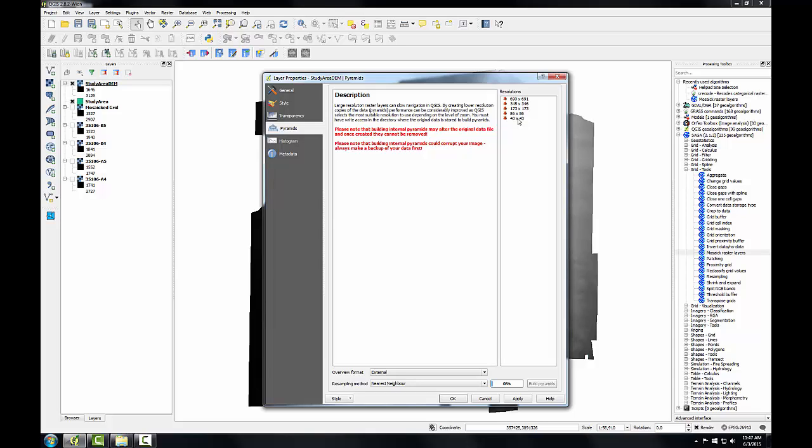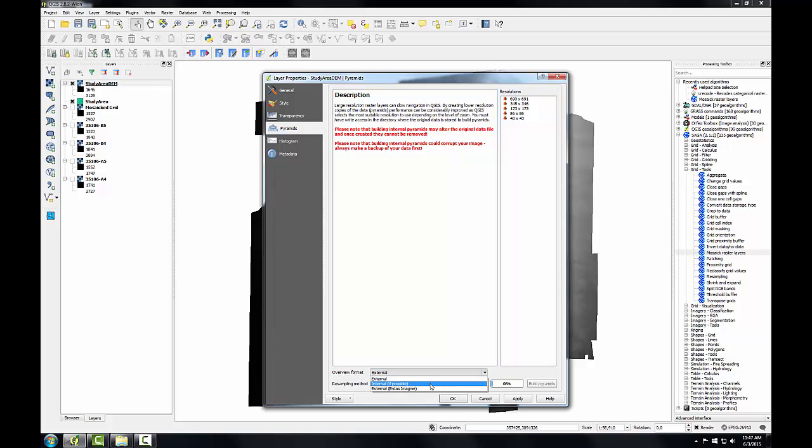Conveniently, this is also where I can build pyramids if I like. Pyramids can be embedded within the raster file in this overview format, that would be the internal setting, or built externally. It's safer to build them externally since this doesn't alter the original dataset. The external pyramid file can always be deleted if it doesn't have the desired results.